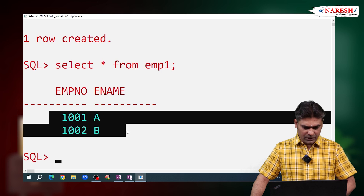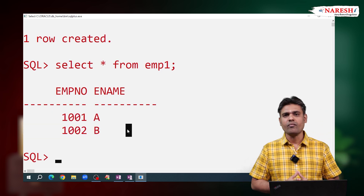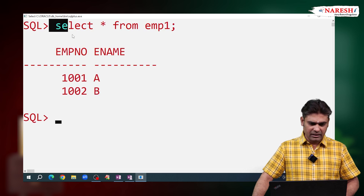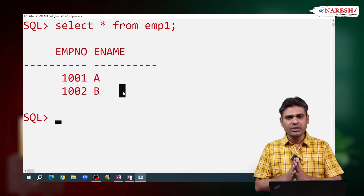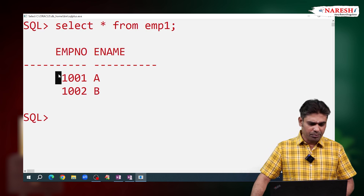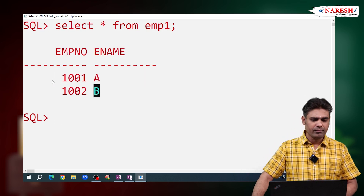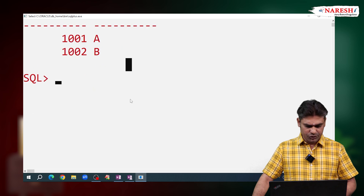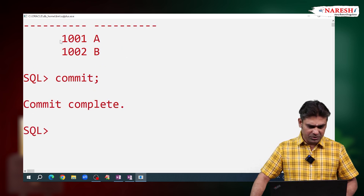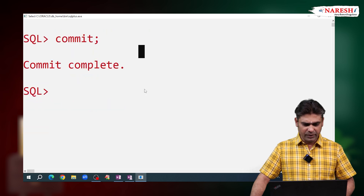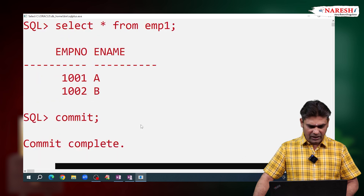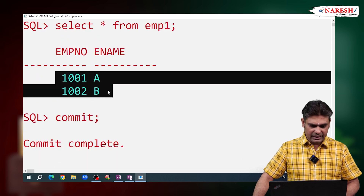But this data is stored temporarily. When will this data be cleared? Every successful transaction ends with COMMIT, so after completion of the transaction, this data will be cleared. I am writing COMMIT here. When the COMMIT command is executed, the data is cleared. Now SELECT * FROM EMP1 shows no data. After COMMIT, this data is cleared.